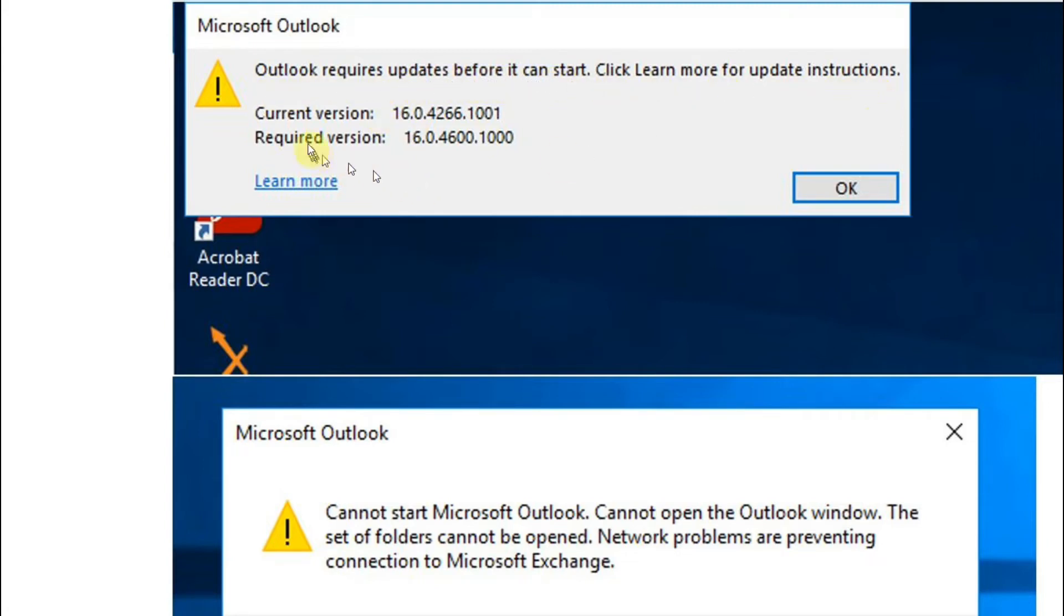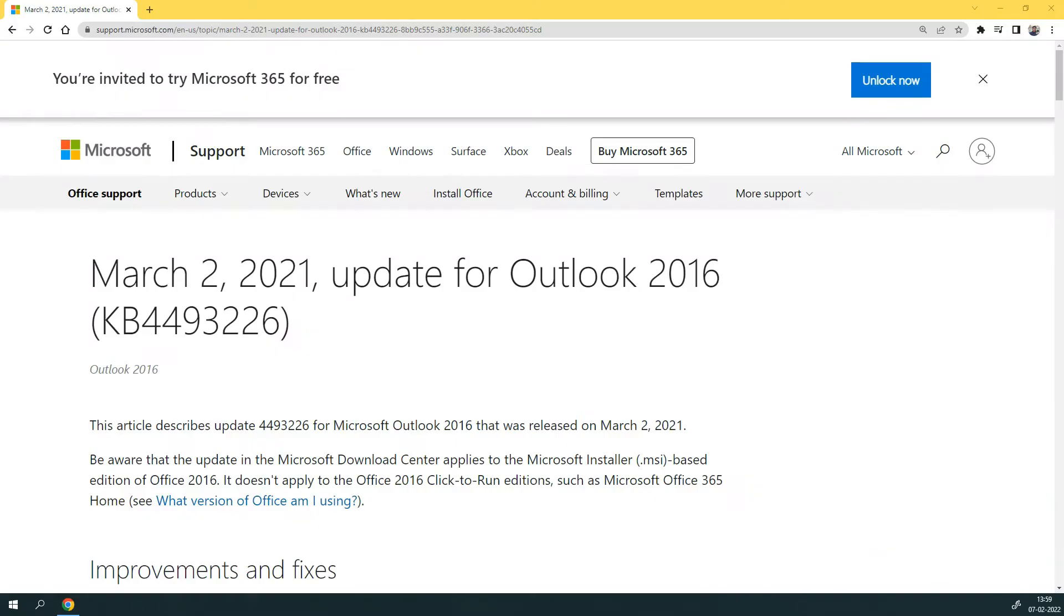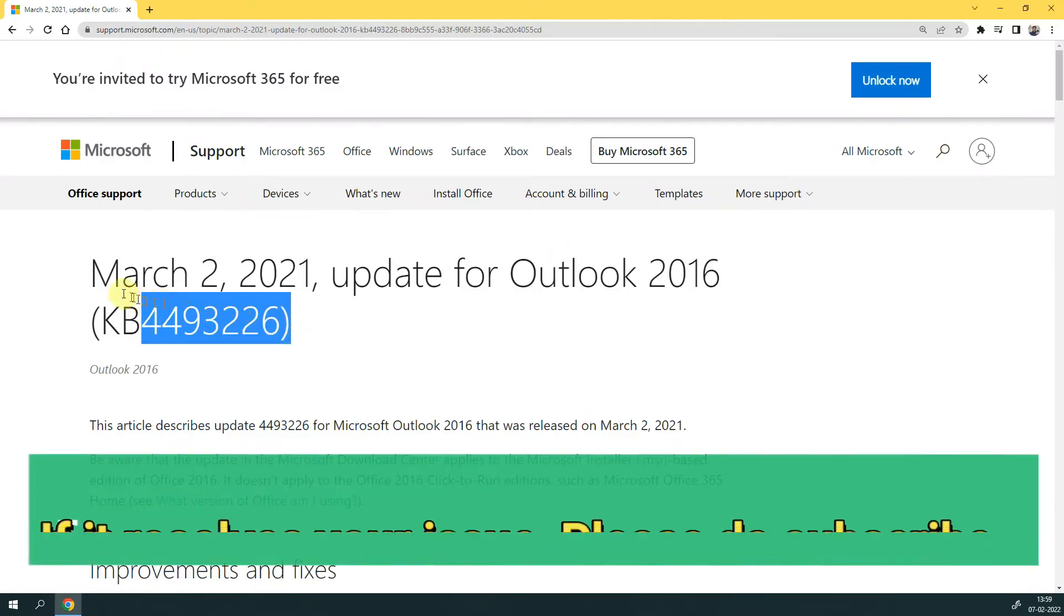I have given a Microsoft link in the description box. Just download the update through the given link, install that, and reboot your PC. Your issue will be resolved. Okay, let me show you how it goes. This is the Microsoft site and the KB number you can also search.